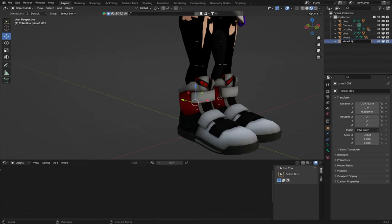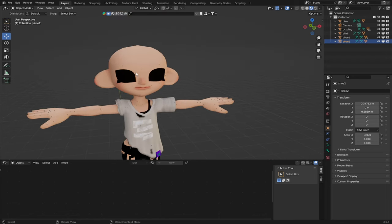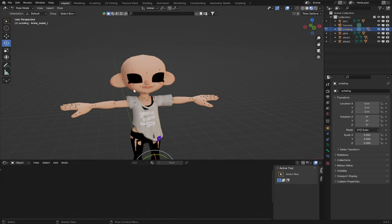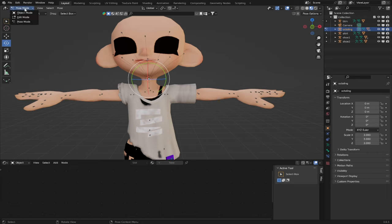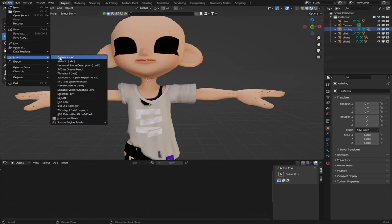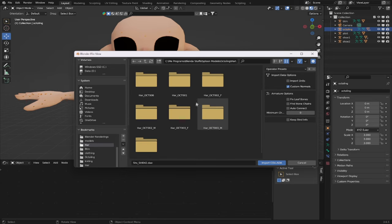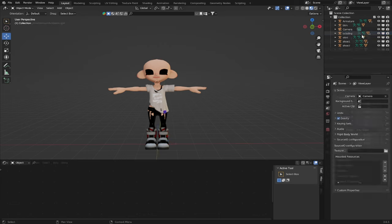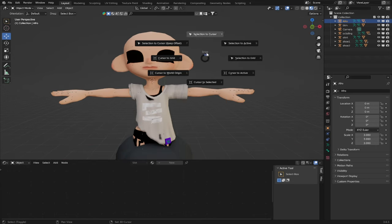Make sure to rename the right shoe to something like 'Shoe 2' to keep your workflow clean. Now our character has a shirt, pants, and shoes. You might notice that your character doesn't actually have eyebrows or hair yet, so let's go ahead and do that. Select the armature for your character, head back into Pose Mode, and select the bone for their head — it looks like a big tree branch. Press Shift-S, Cursor to Selected, back into Object Mode. Go back into the Octoling folder and type 'HAR,' which stands for Hair. Hair 003 is the Afro, so we're going to choose Hair 003 F.